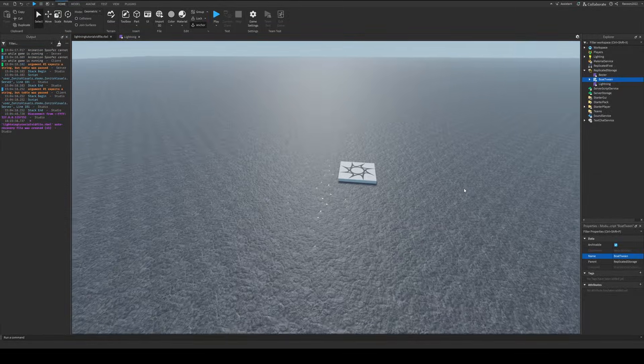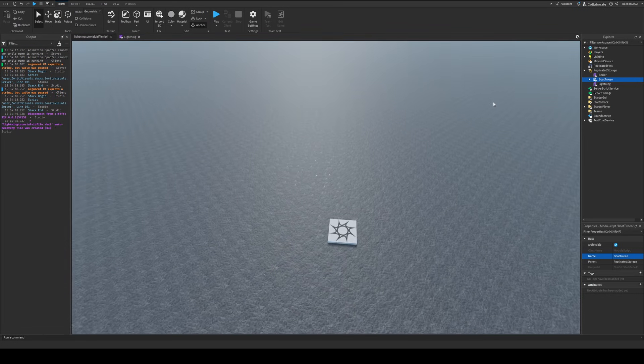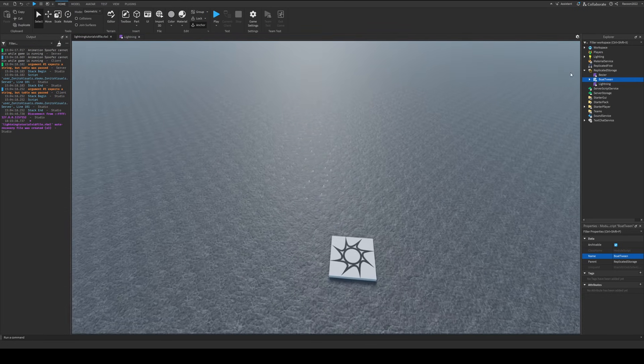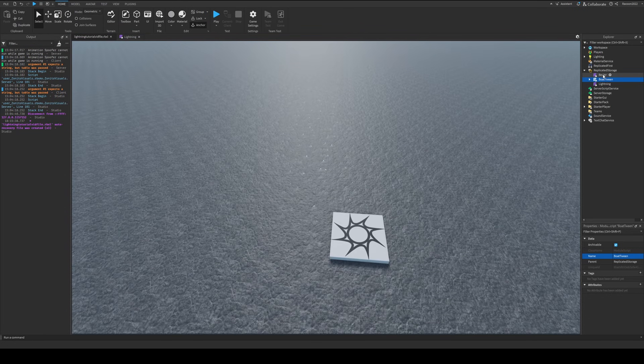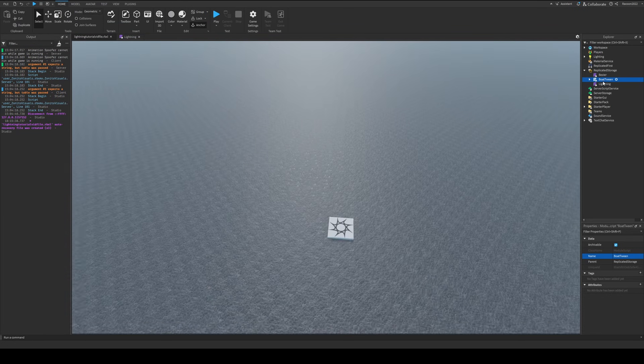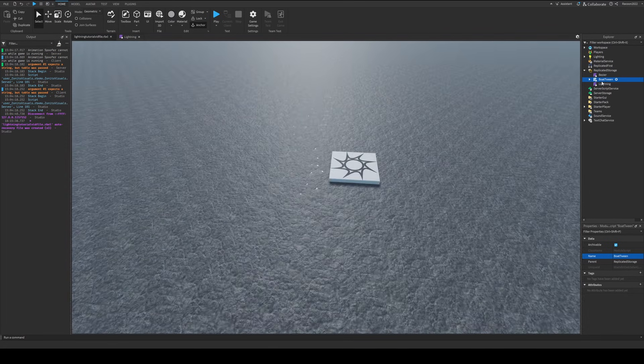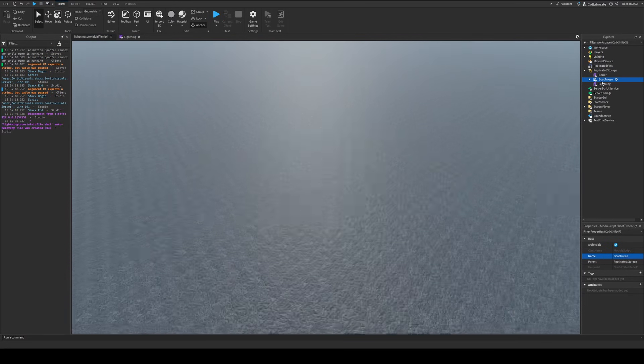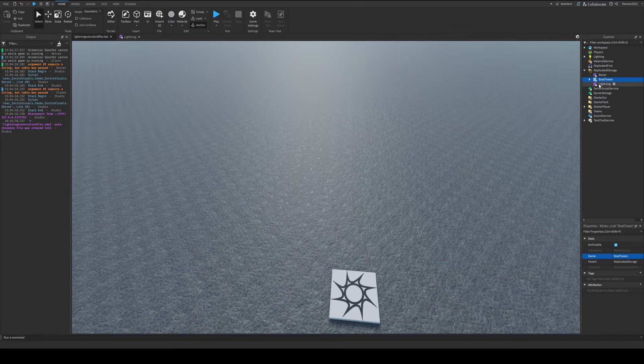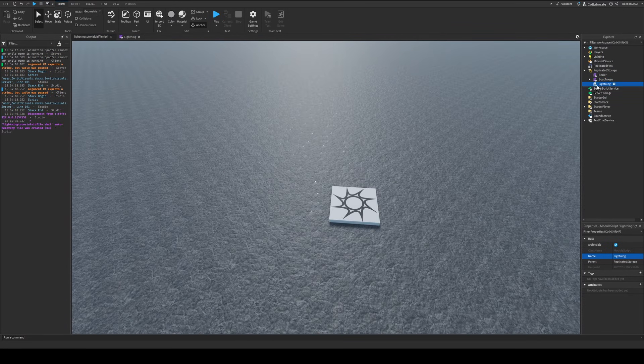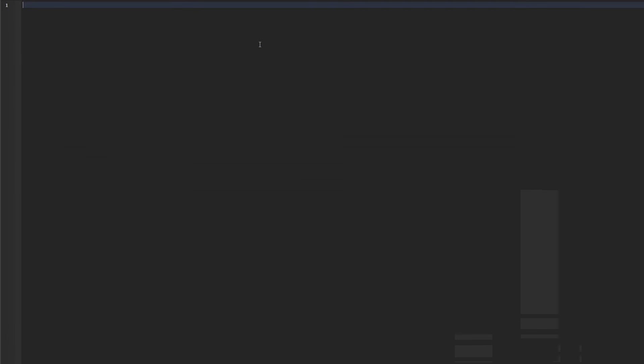Alright, once we get our place open, we're going to need the bezier module and the bowtune module. I'll put the links to them in the description, so you guys can go get them there. And we're going to create a module in replicated storage just called lightning. Let's define it.